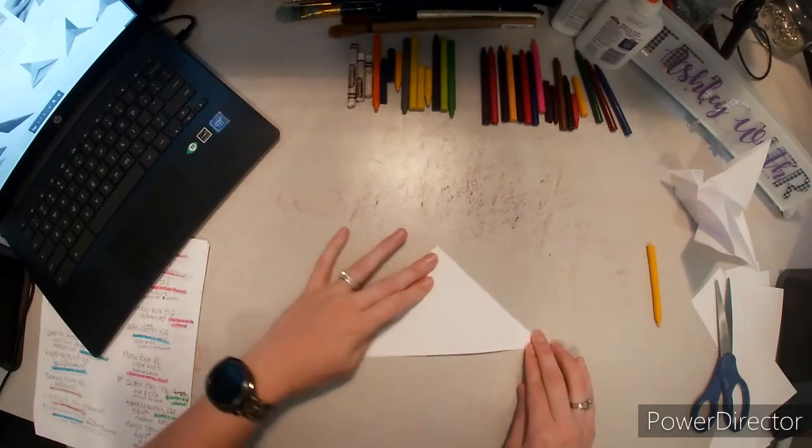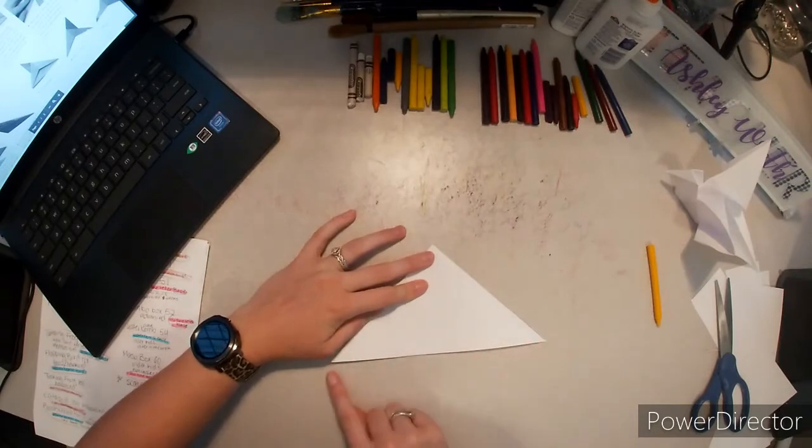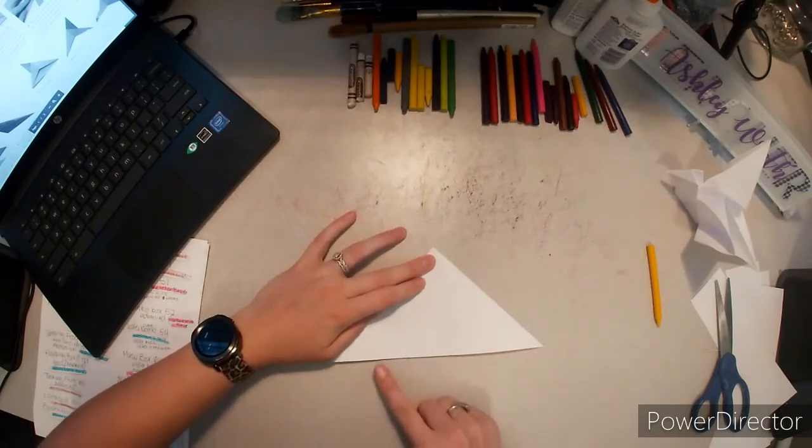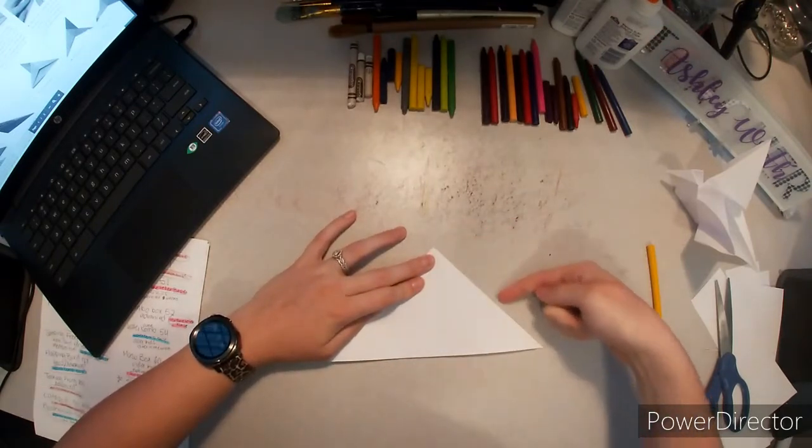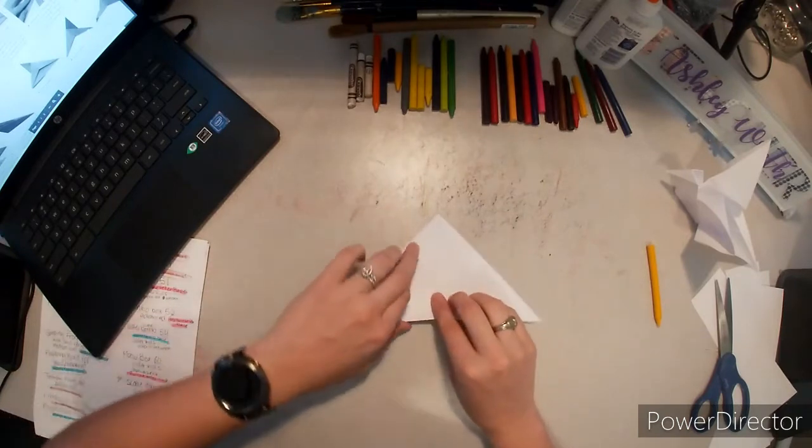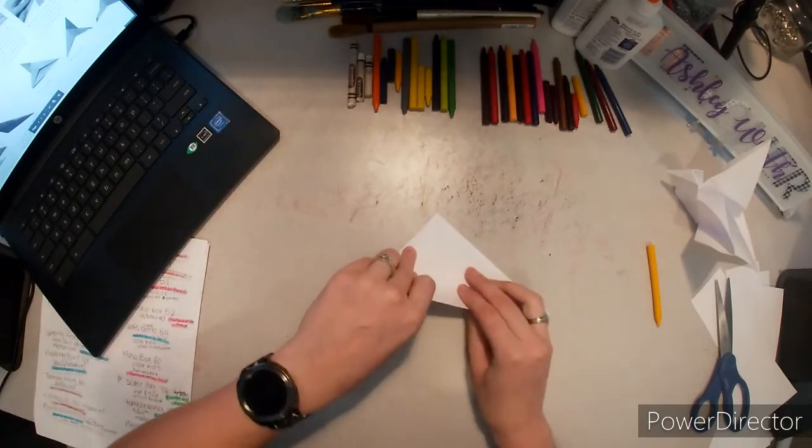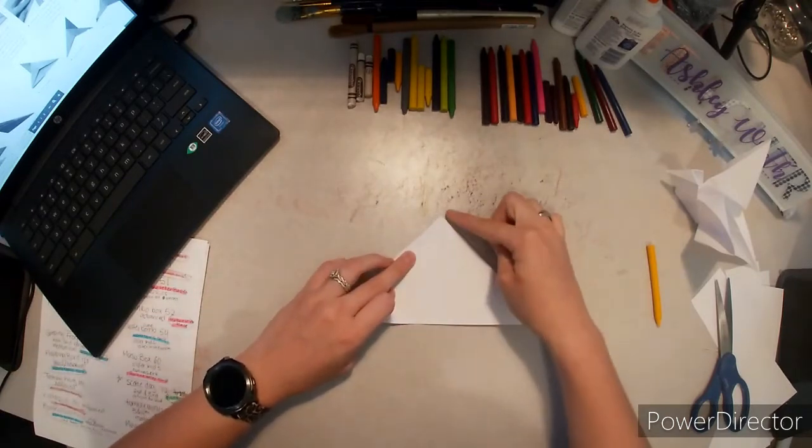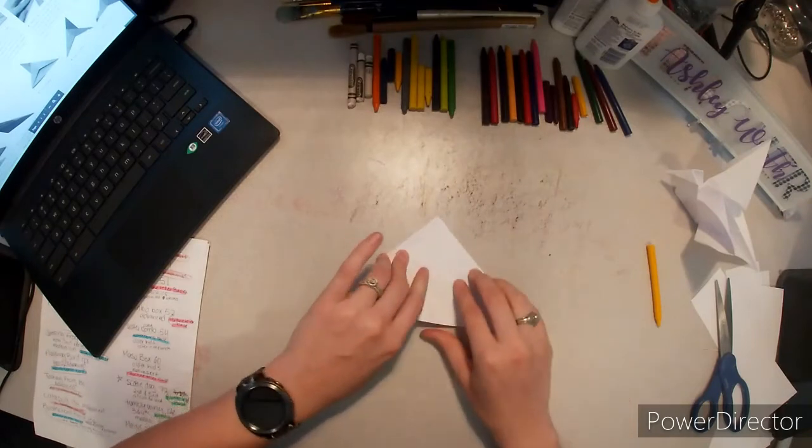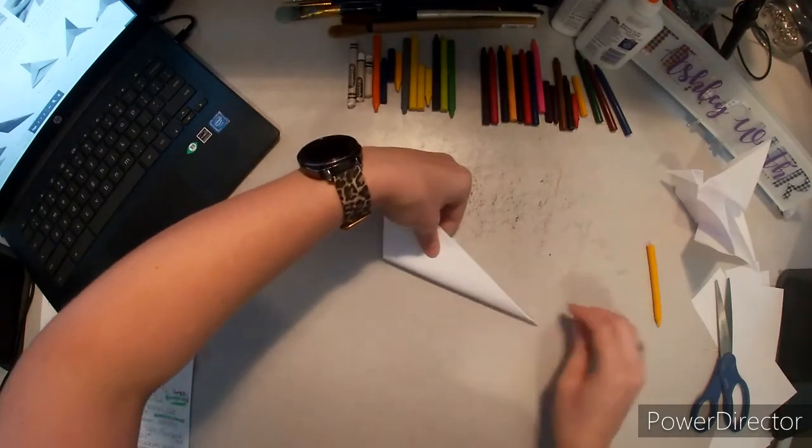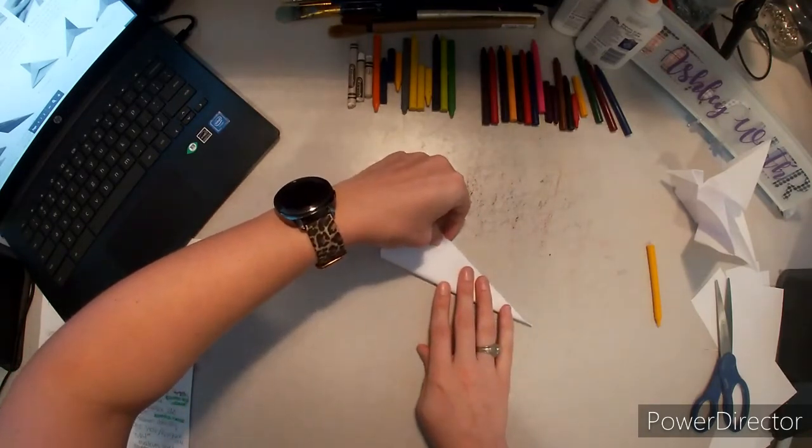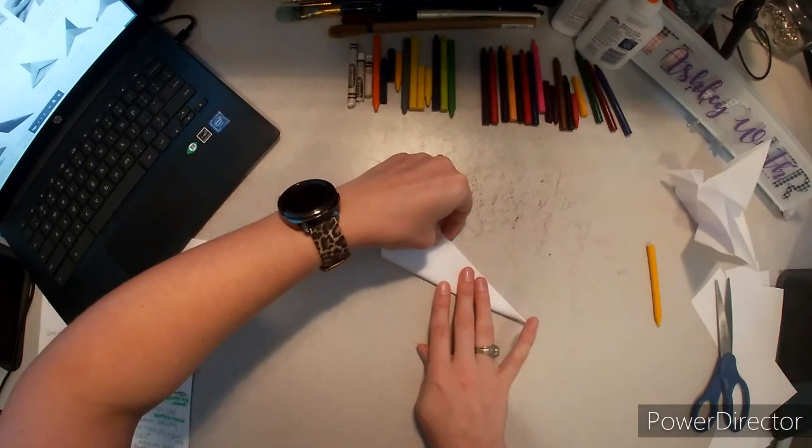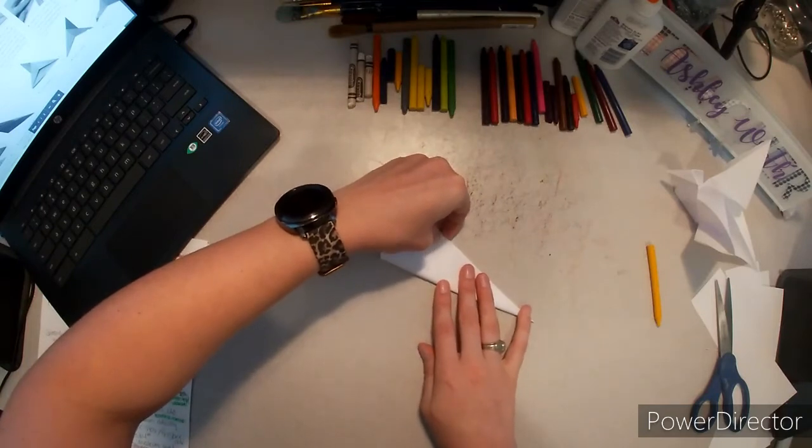Now we're going to take this bottom edge and we're going to fold it up to line it up with this edge. So I'm taking this bottom edge up to this edge, so this corner right here is going to get really pointy.